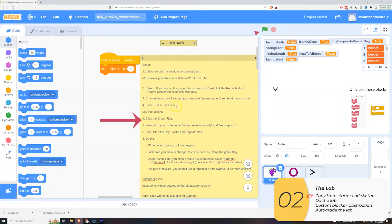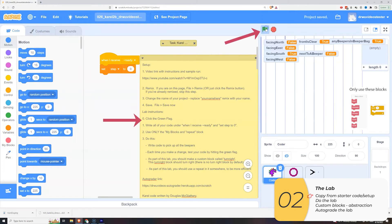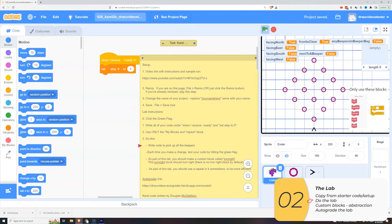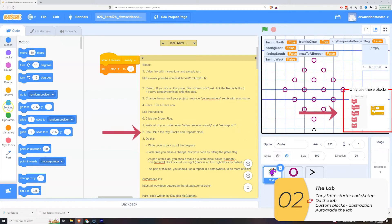Once again we'll click the green flag to see what we're doing. Looks like we're picking up all the beepers one more time using only my blocks and the repeat.